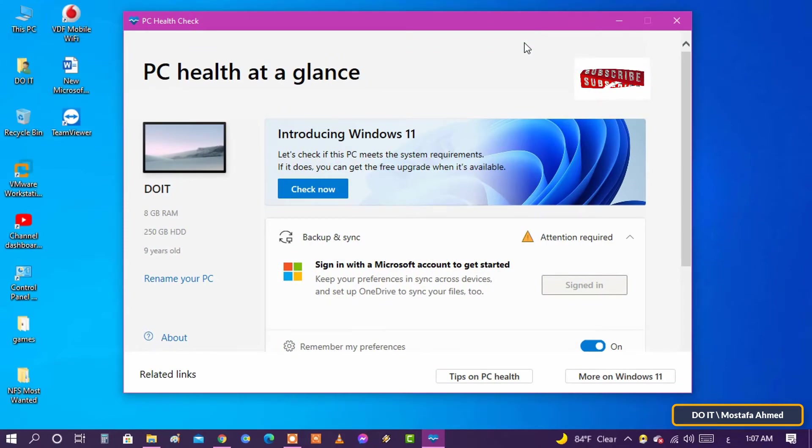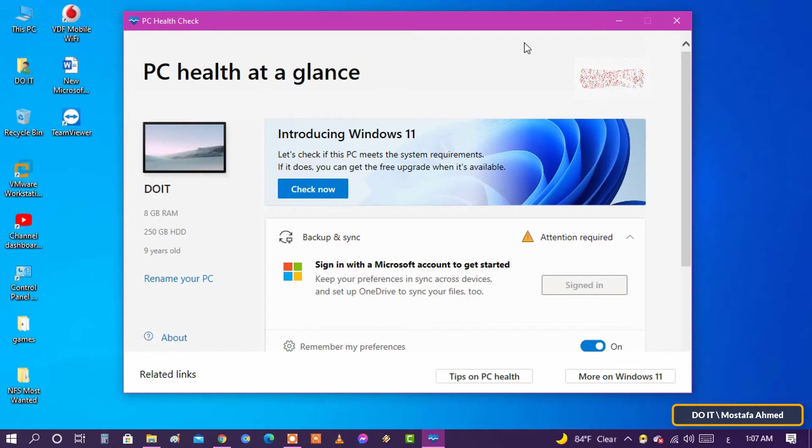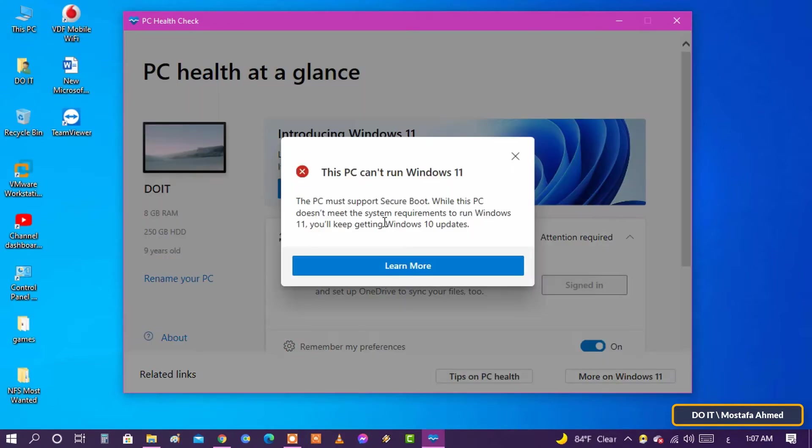The app home page that pops up says 'PC health at a glance' at the top. A box reads 'introducing Windows 11.' Click check now. The tool will tell you if your computer specs will run Windows 11 or not.